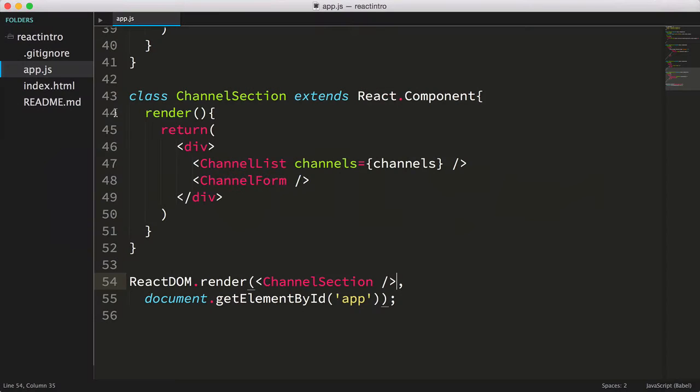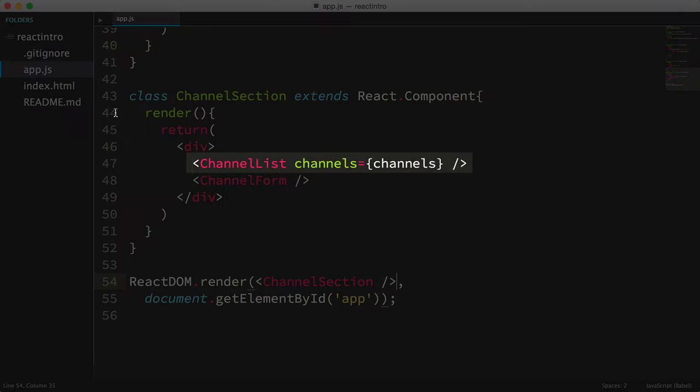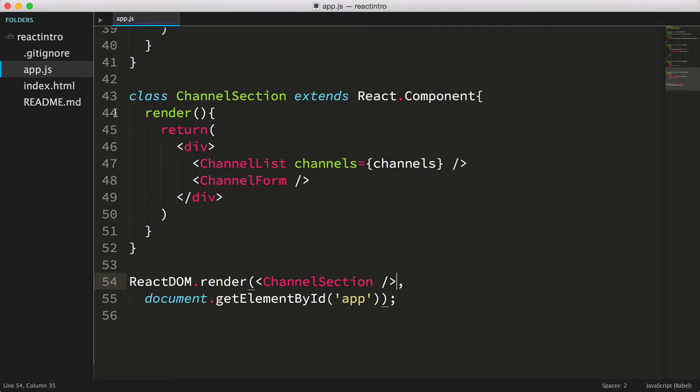Ok, here's where we left off in the last video. We just created a channel section component that contains both the channel list and the channel form components. Our channel form component isn't fully implemented yet. We'll work on finishing it right now.